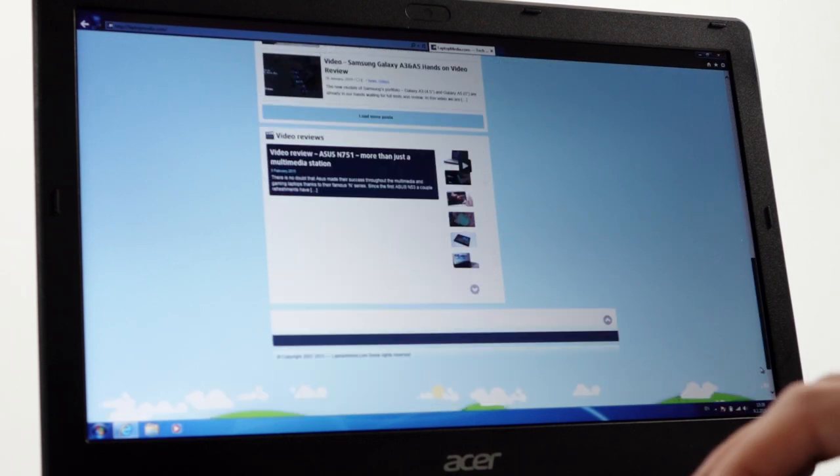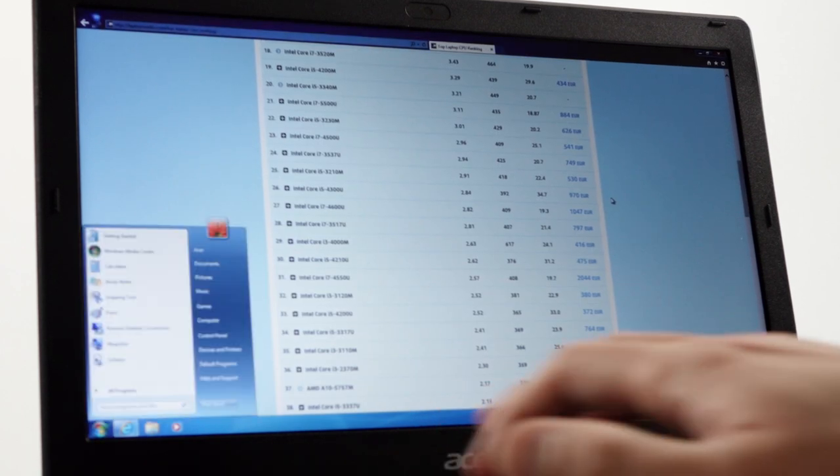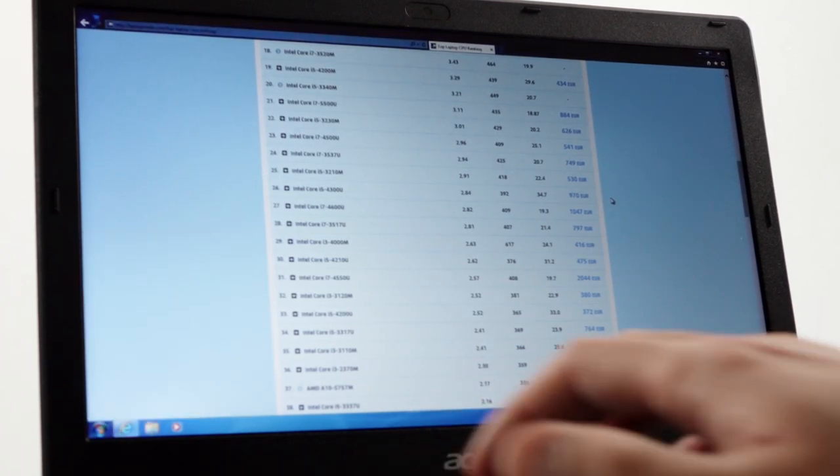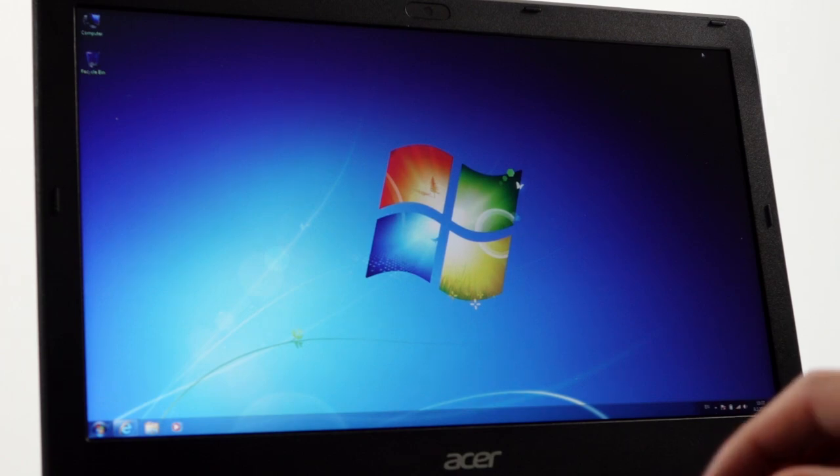To see our full battery and performance or temperature tests check out the upcoming review at laptopmedia.com and of course do not forget to subscribe. Bye!